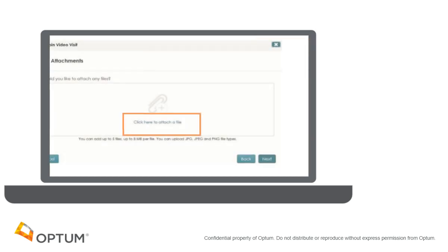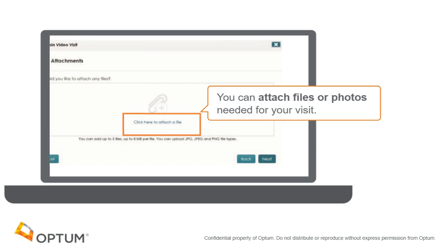You can also attach files needed for your video visit. To do this, select a photo or file that is saved on your computer. If you do not want to add any pictures or have added all the pictures you require, click Next.